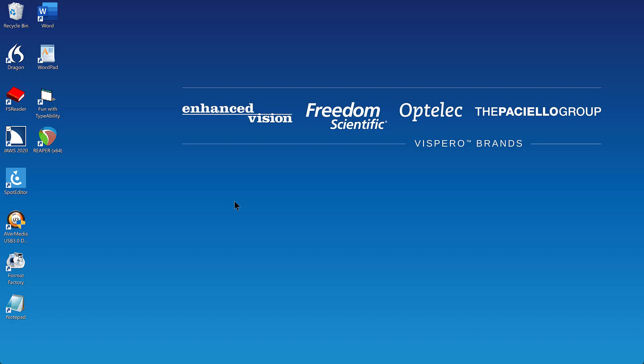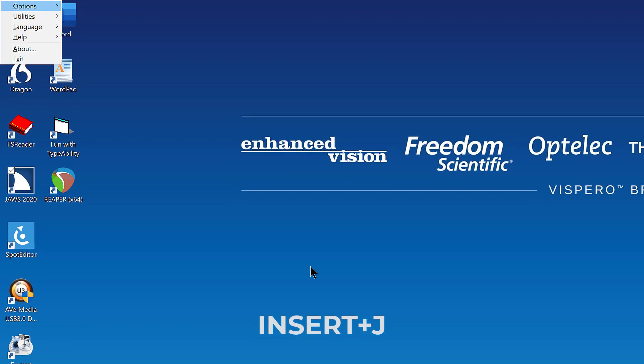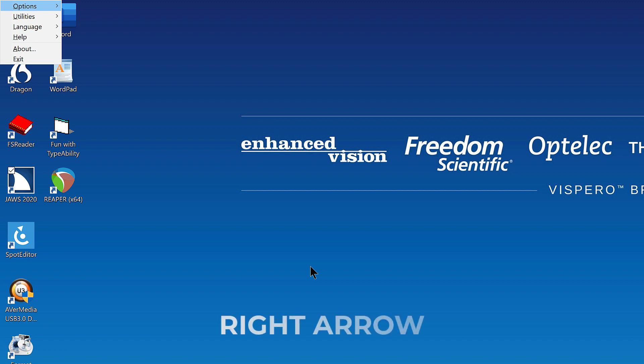Installing Vocalizer Expressive voices. Before continuing, you may wish to use the JAWS add/remove Vocalizer Expressive voices tool to install several Vocalizer Expressive voices so you have a few different choices available. I have JAWS running and I'll press Insert J to open the JAWS menus from the system tray.